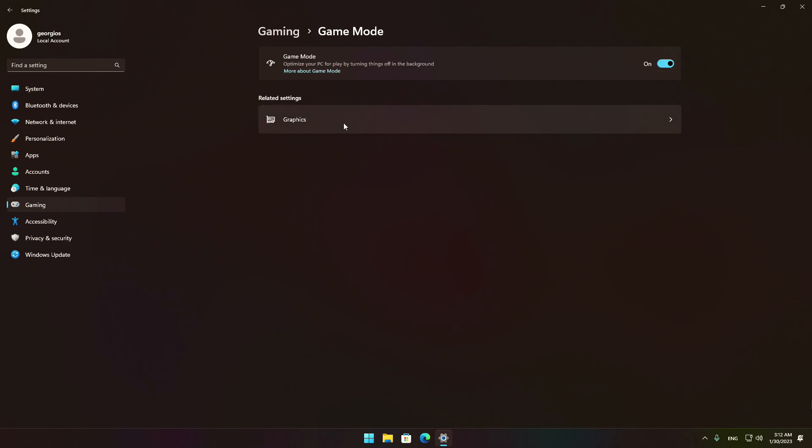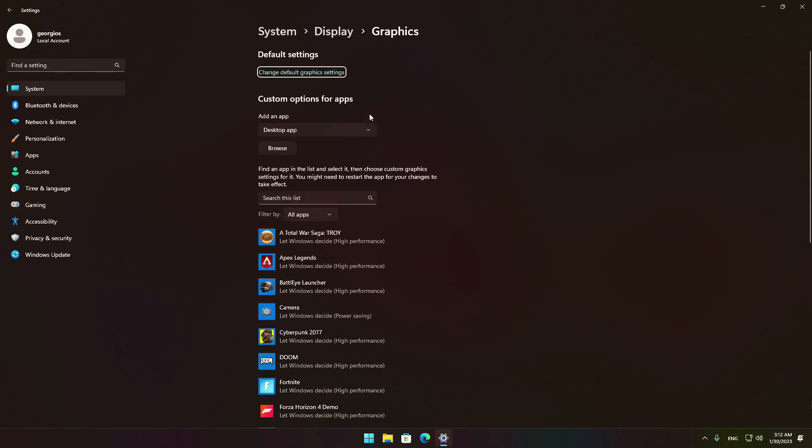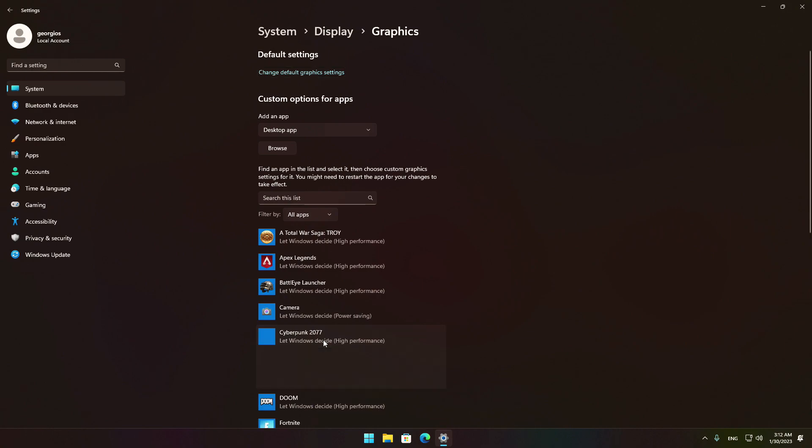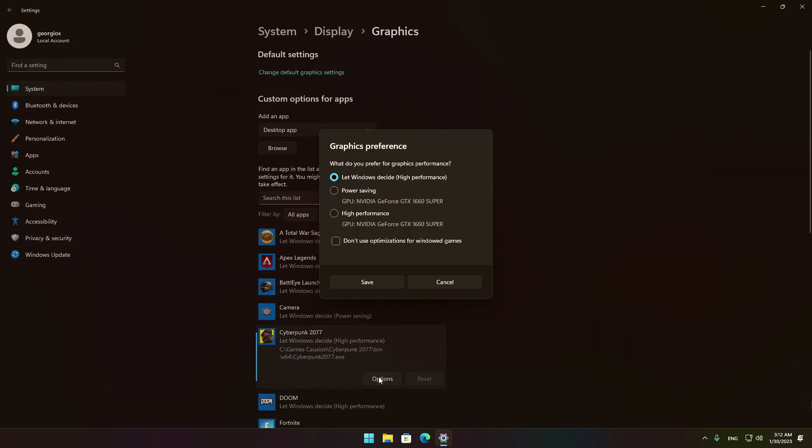Underneath that, click the Graphics button or if you have Windows 10, type in the search box Graphics Settings. From there, select Cyberpunk 2077. Hit Options and select High Performance. Leave the rest as it is and press Save.